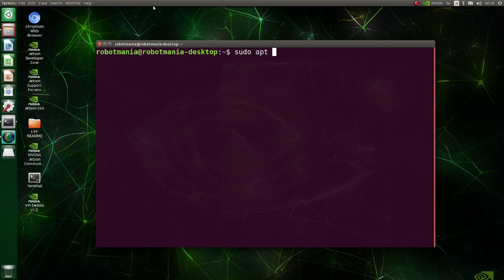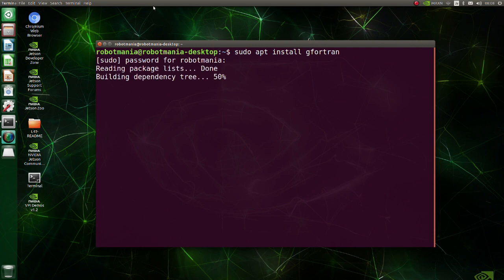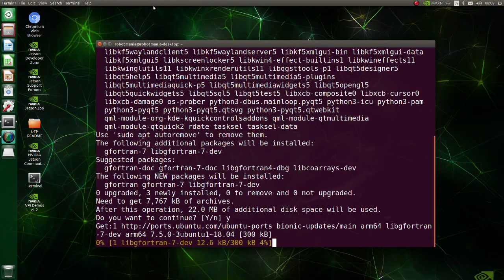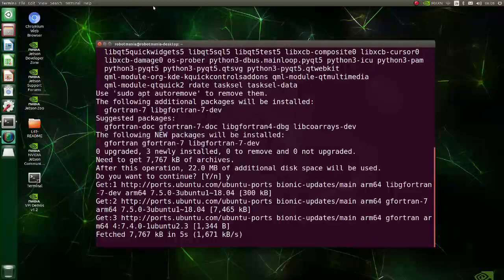Install gfortran. gfortran is the GNU Fortran compiler, which is part of the GNU compiler collection.